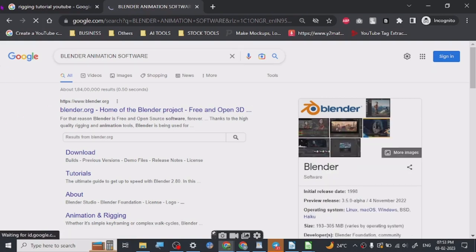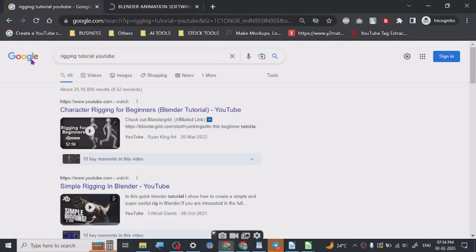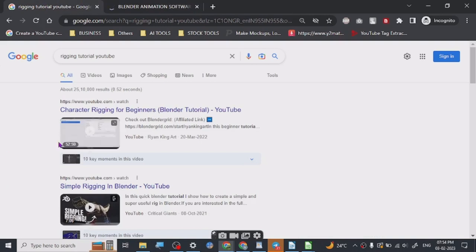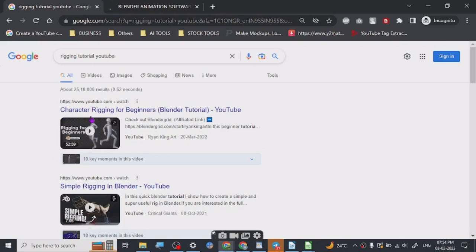All right, so Blender is free. You can check it out by just searching Blender animation software. And I'm not going to create a tutorial on Blender right now because there are so many great ones already available on YouTube.